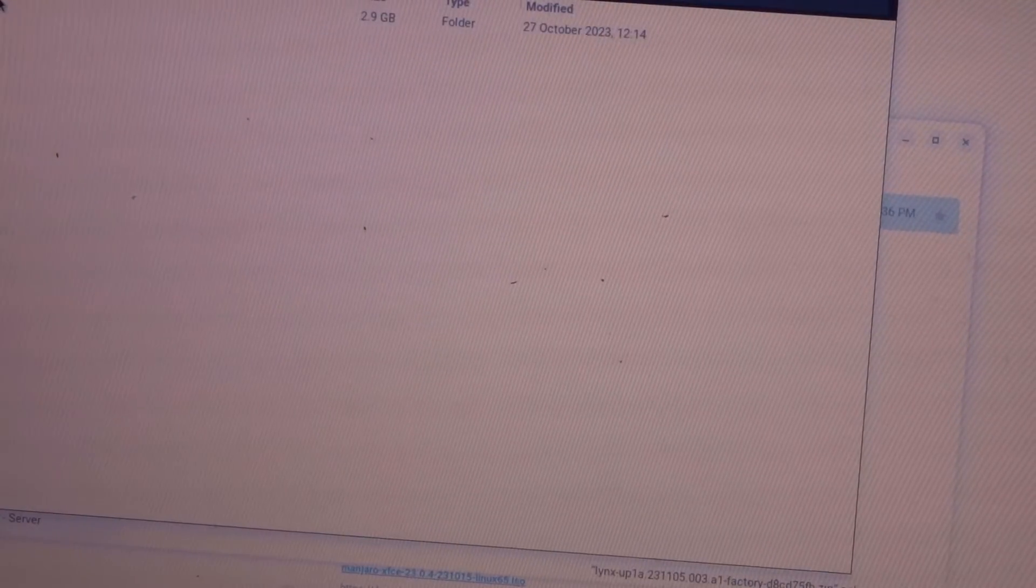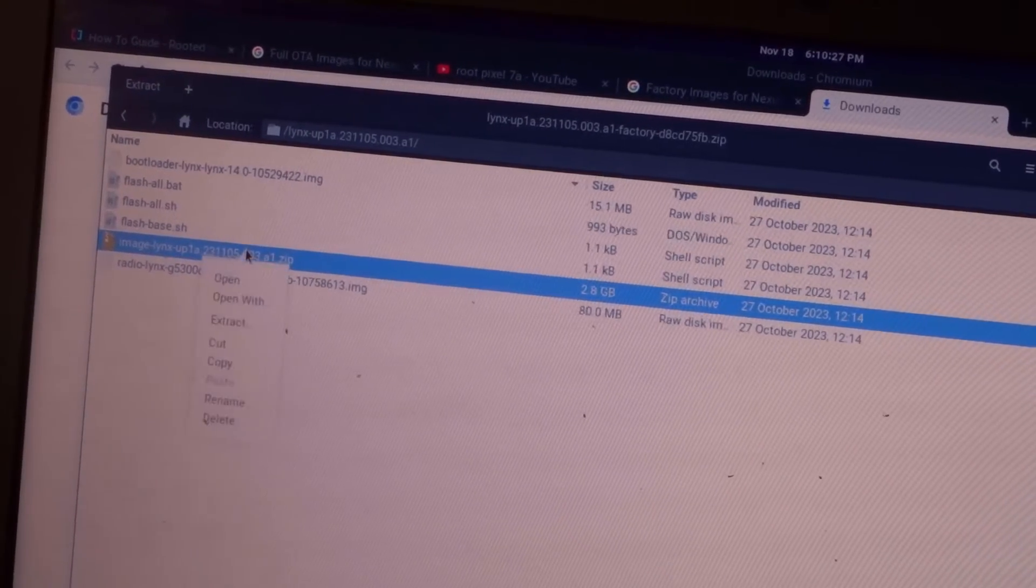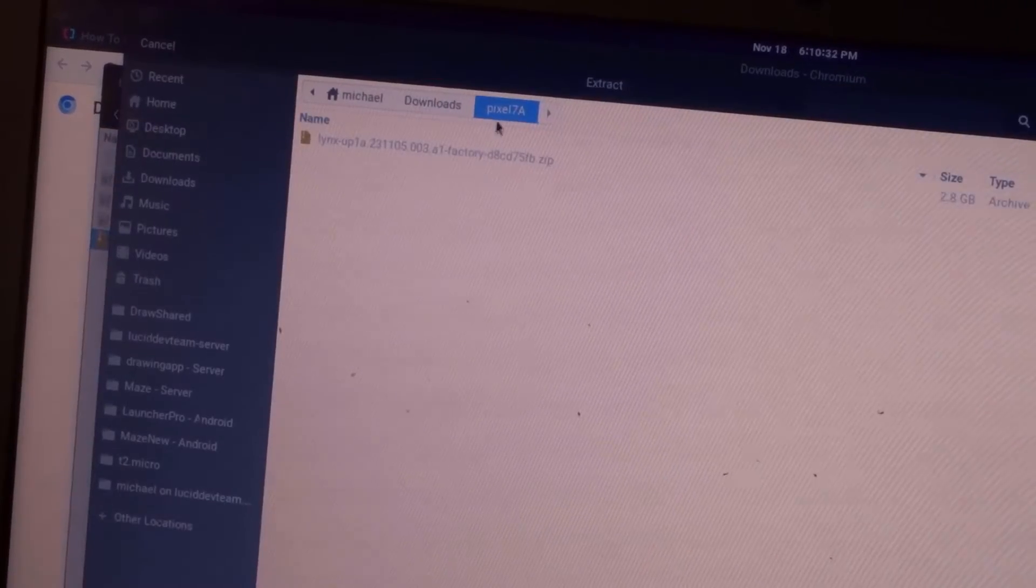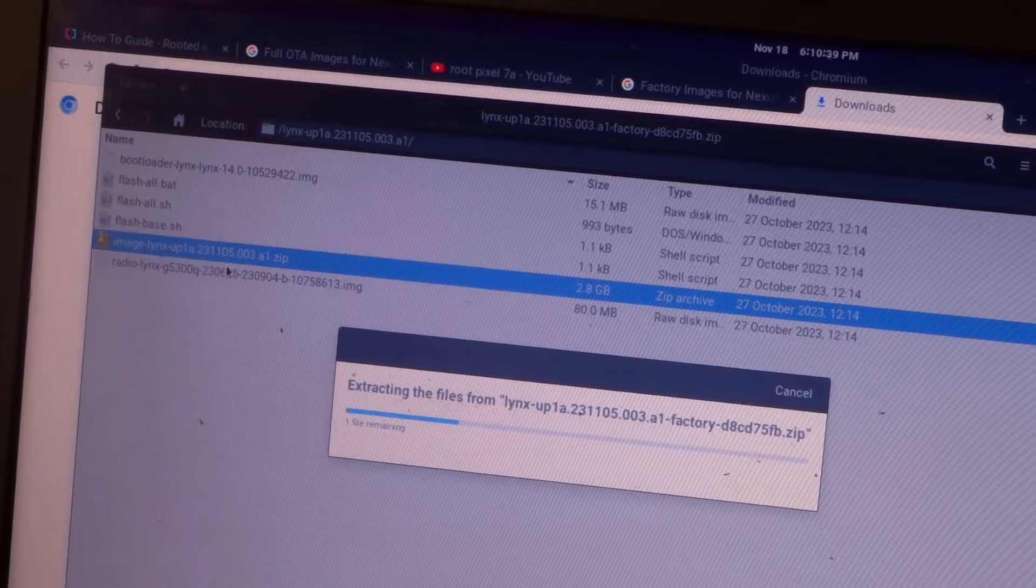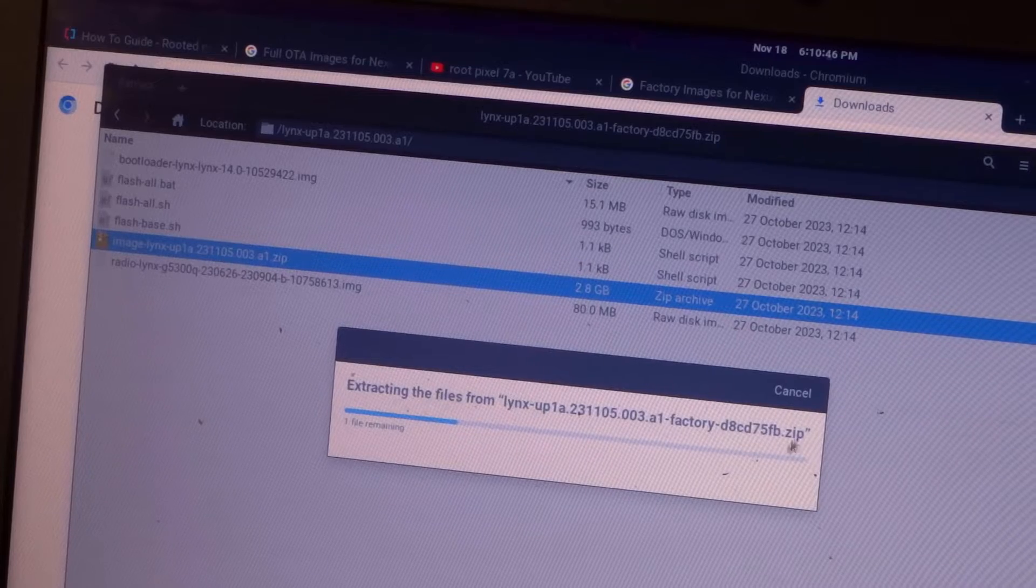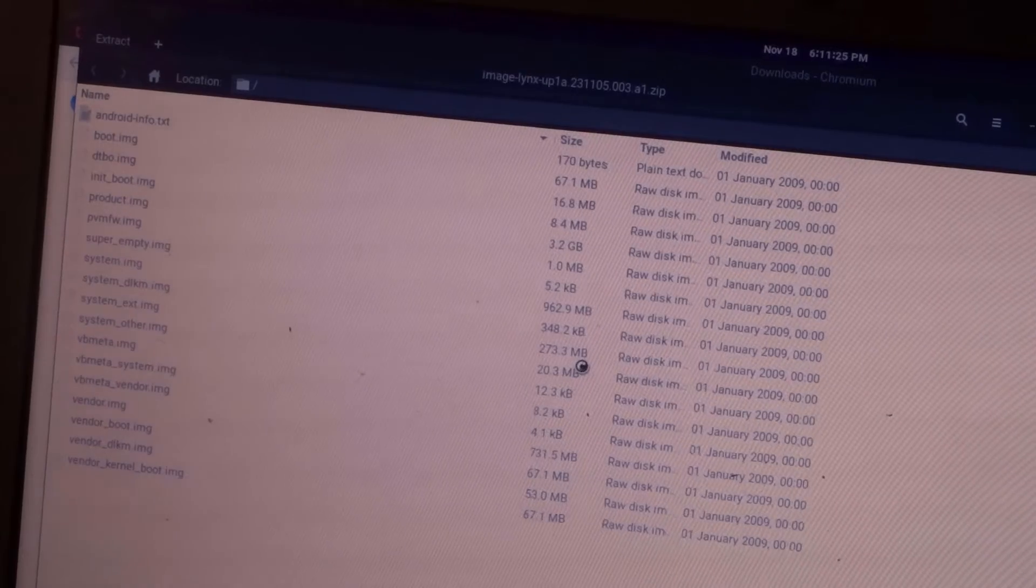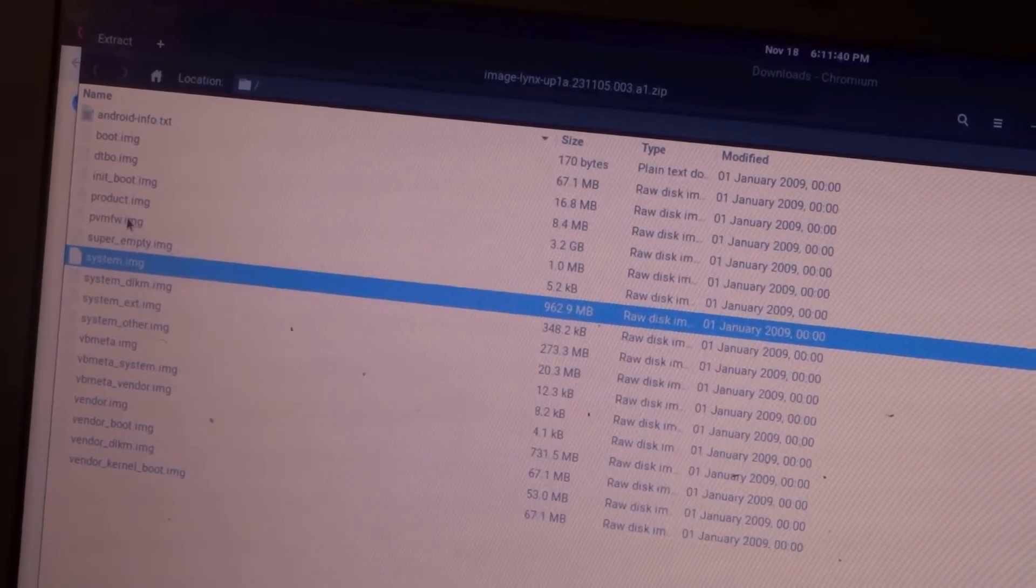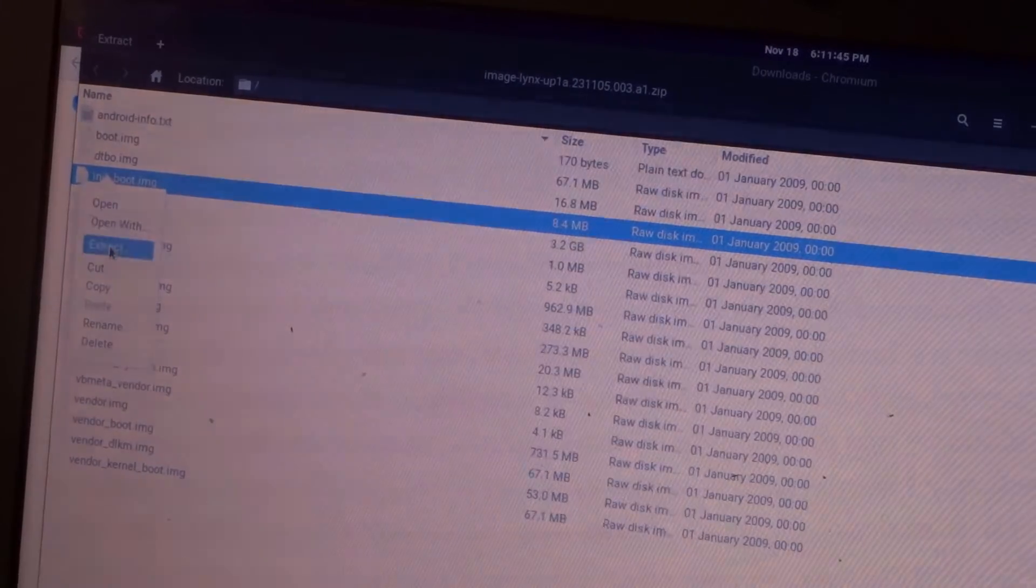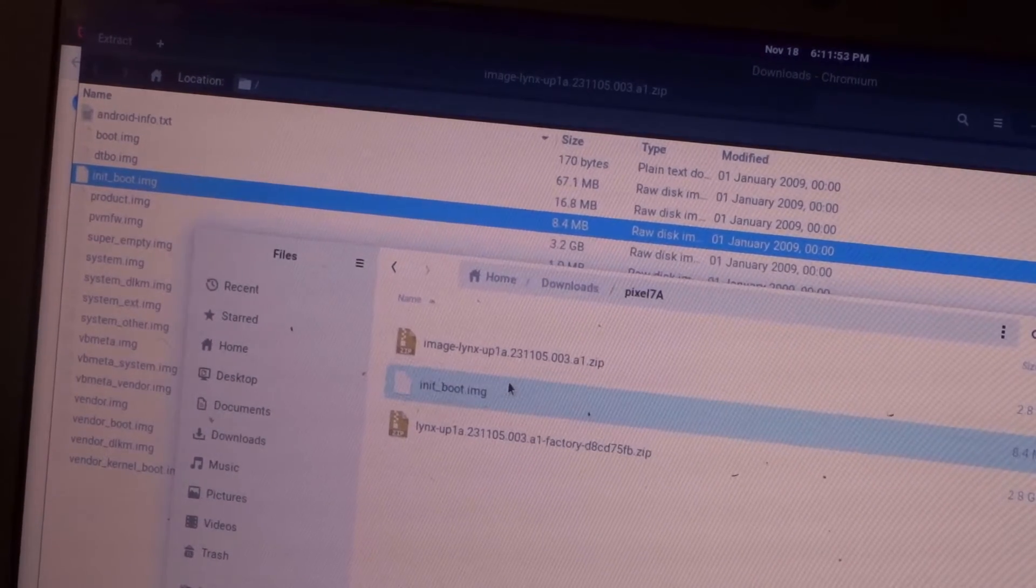So this is a zip file. Let's open that up, and there's a folder inside of that, and then there's another zip file inside of that. So we need to extract this file that's inside of that. And that would be the image dash links dash up one dot a etc dot a one dot zip. This is where all of the images are. This is the file that was extracted. So inside of this, you'll see all the images. What we need from this is the init underscore boot dot img. So let's extract this one. So we have that file right here.